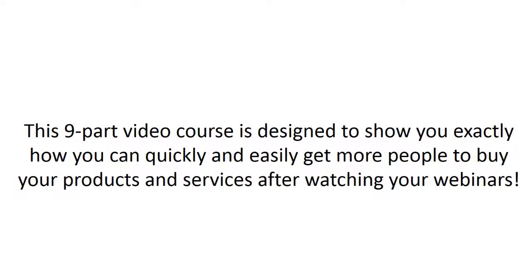This nine-part video course is designed to show you exactly how you can quickly and easily get more people to buy your products or services after watching your webinars.